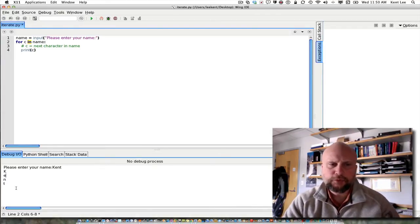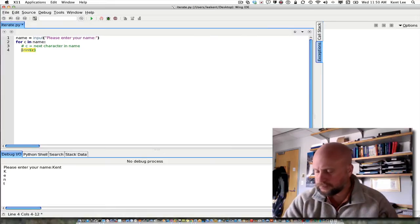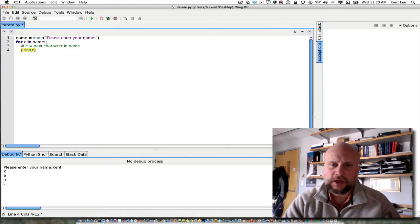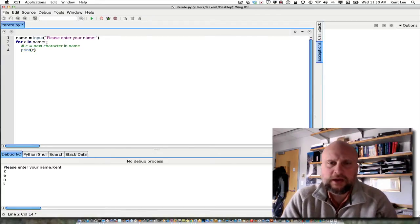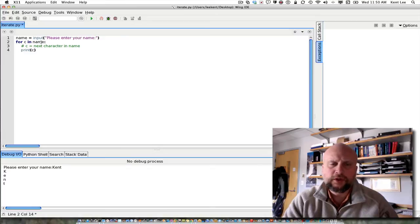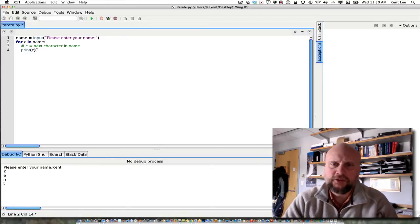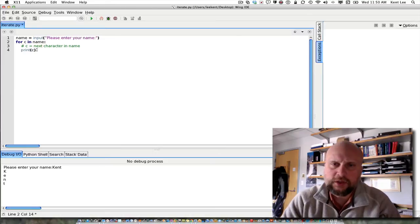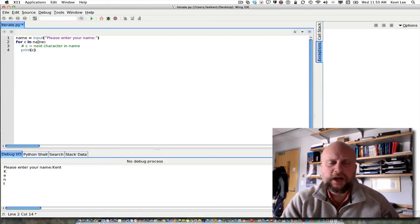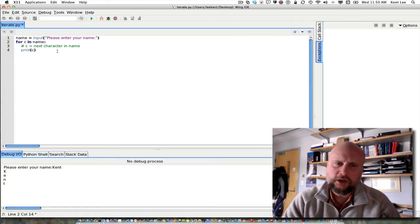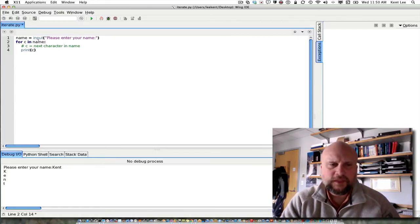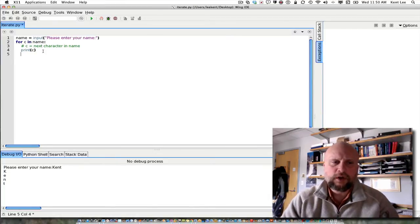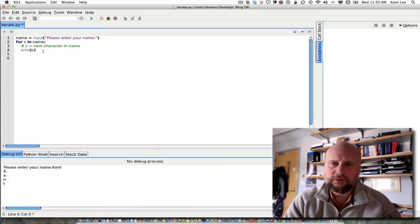That works great if you want to go through a sequence character by character. You don't really have to do anything other than that or go through a sequence element by element, because it will turn out that there are other types of sequences that we can look at as well. But if I don't want to go through element by element, if I wanted to say go every other element, then I can't do for C in name. If I want to go through and do something for every other element in a sequence.